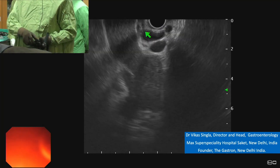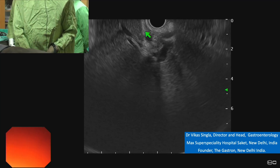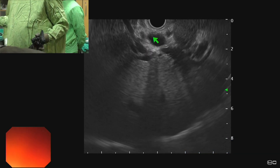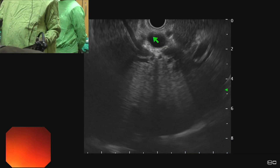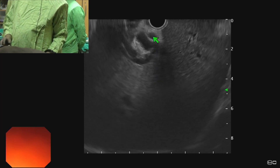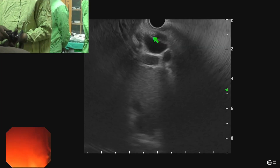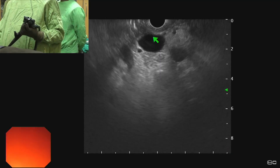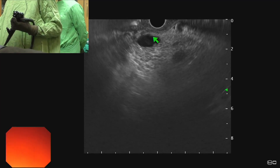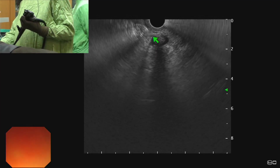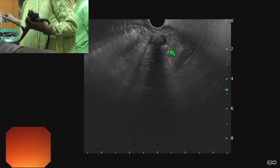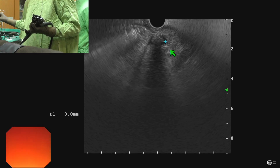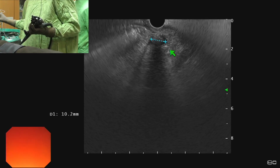When we rotate the scope anticlockwise, we can see this structure is dividing — this is the bile duct. When we drop our left hand, we can trace it into the liver, and when we rotate clockwise we can take it down. When we trace it down, it goes towards the pancreas. From the first part of duodenum we can see the majority of the CBD.